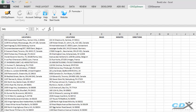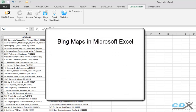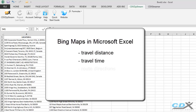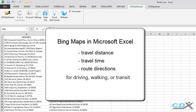This is CDX Technologies, and we're going to show you how you can get Bing Maps data right in your Microsoft Excel worksheet, so you can calculate travel distance, travel time, and get route directions for driving, walking, or mass transit routes.